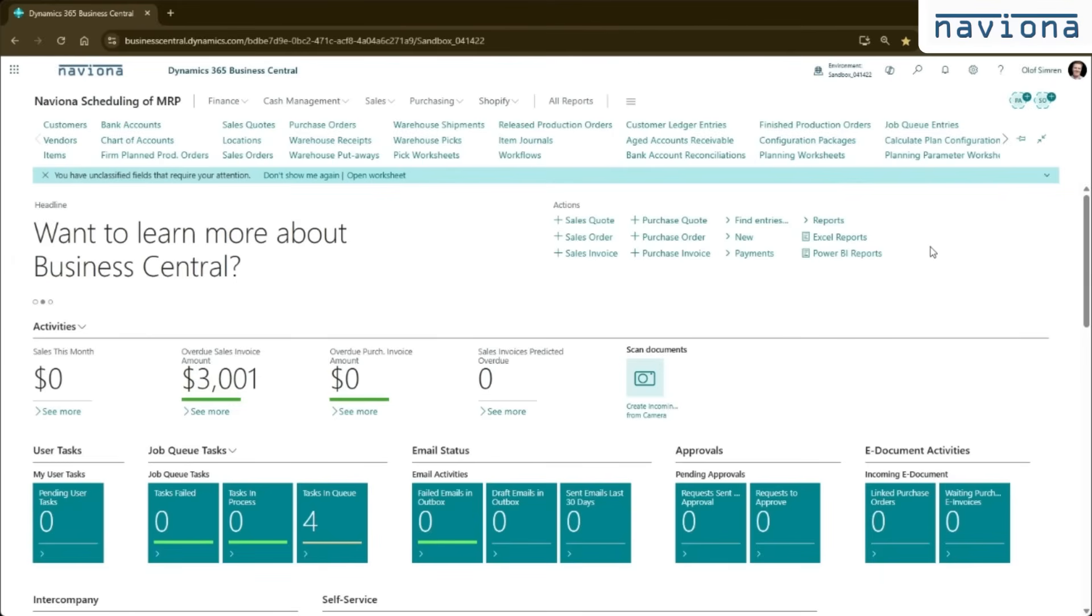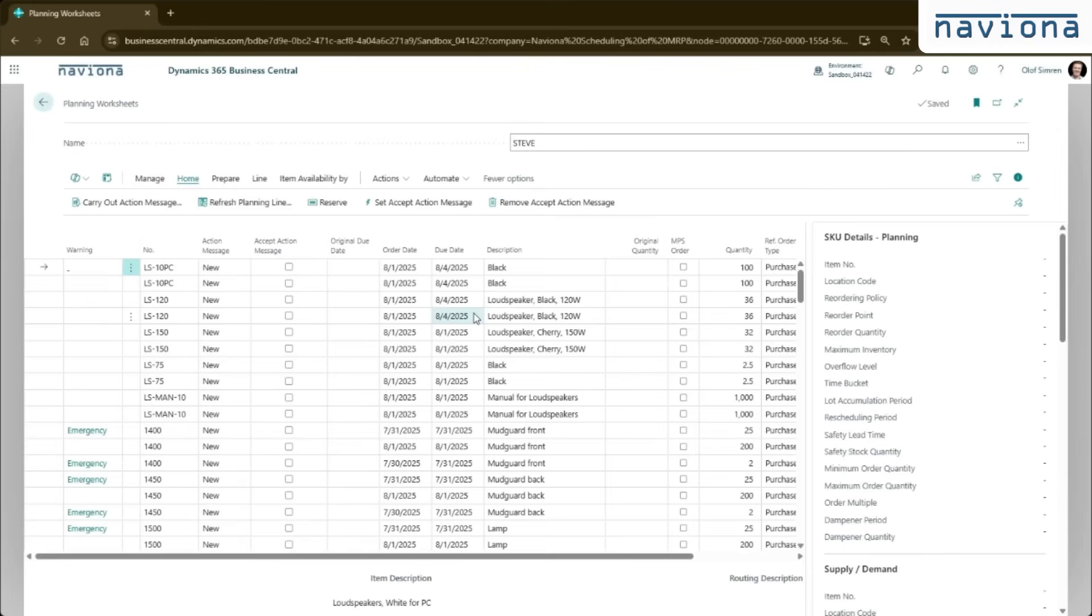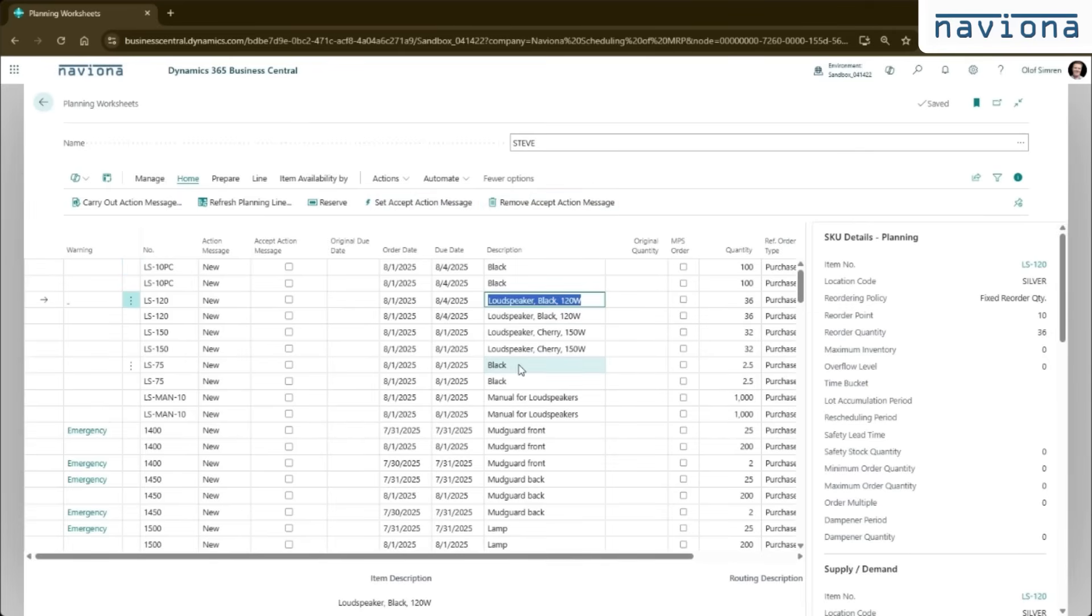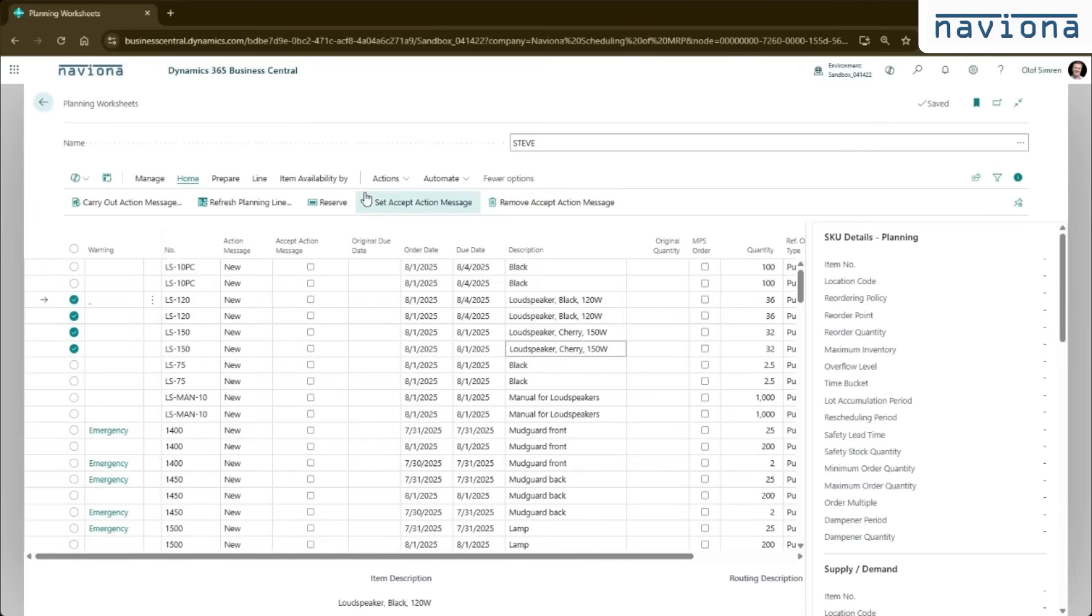In addition, we added some nice to have features to the planning worksheet. We have the set accept action message and remove accept action message. So with this, you can select multiple suggestions. You say set accept action message and it will check them all and you can remove them all.